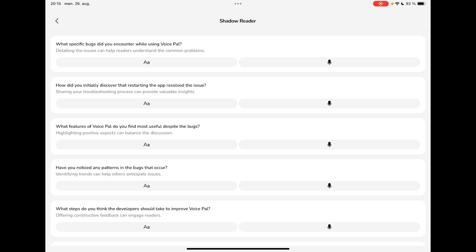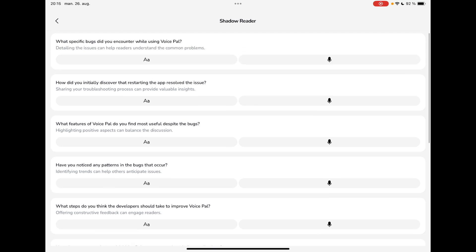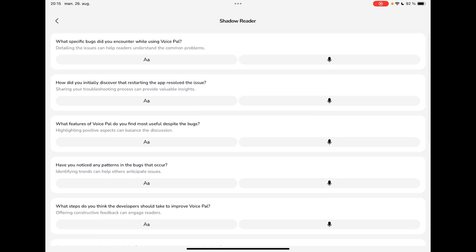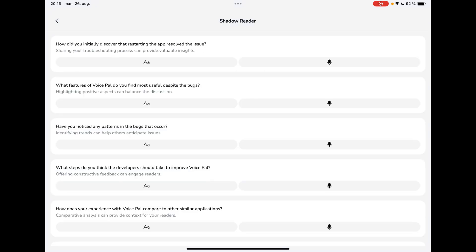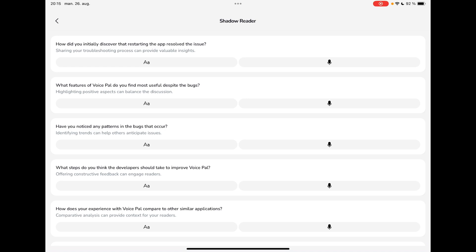So what specific bugs did you encounter using VoicePal? I can either talk it out or I can press the AA button. And it will allow me to write it. So if I press the microphone here, the specific bug was that the voice notes did not work. And I had to close out the application and restart it in order for it to work. So I wasn't able to actually use my voice to dictate my thoughts. Let's press done.